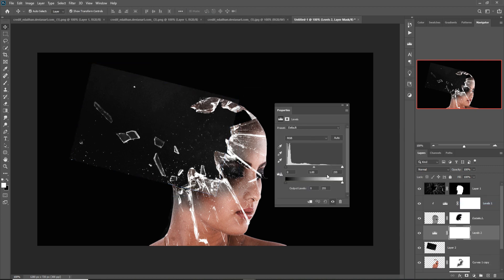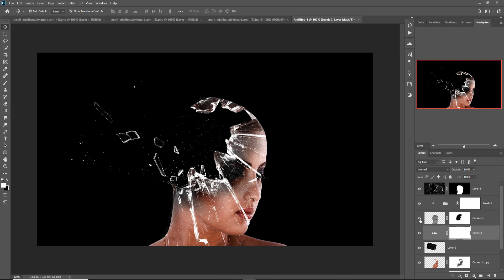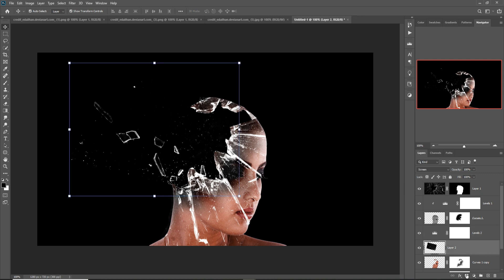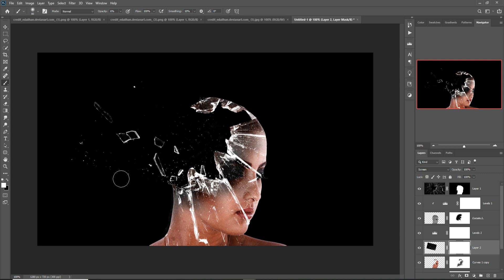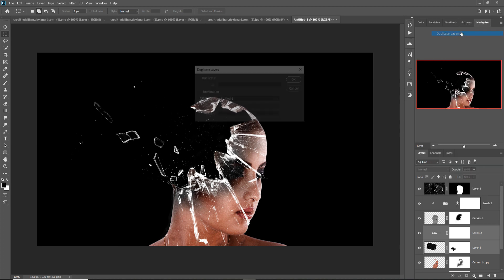Go to Levels and adjust. This is now perfectly placed. Take a new mask layer, go to Brush, set opacity to 100%, and paint these areas. Select both layers and duplicate them again.